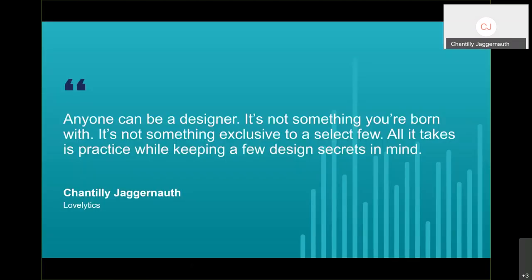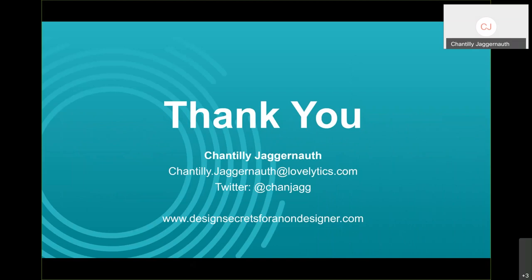To summarize: one, start with your audience and their requirements. Two, build your template and add your views. Three, incorporate design elements that enhance your stories. Four, add color strategically, use icons for charm, and apply the rule of four when selecting fonts. I'll leave you with this: anyone can be a designer. It's not something you're born with or exclusive to a select few — all it takes is practice while keeping a few design secrets in mind.